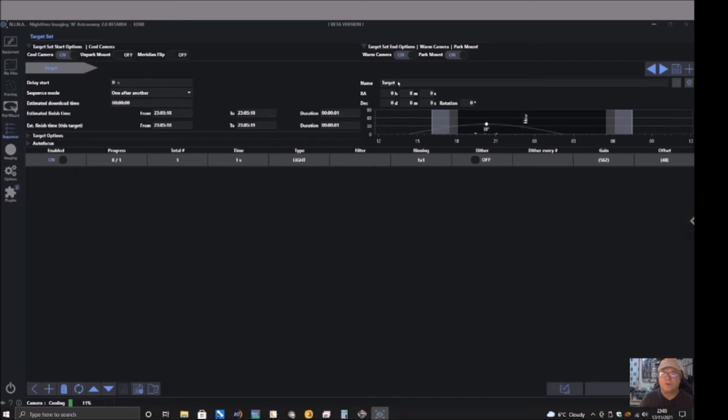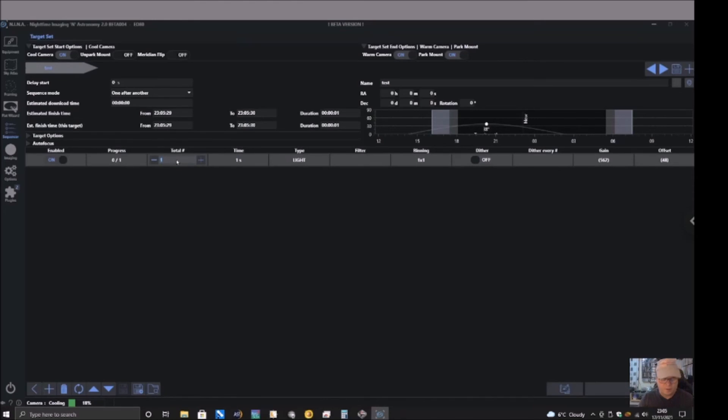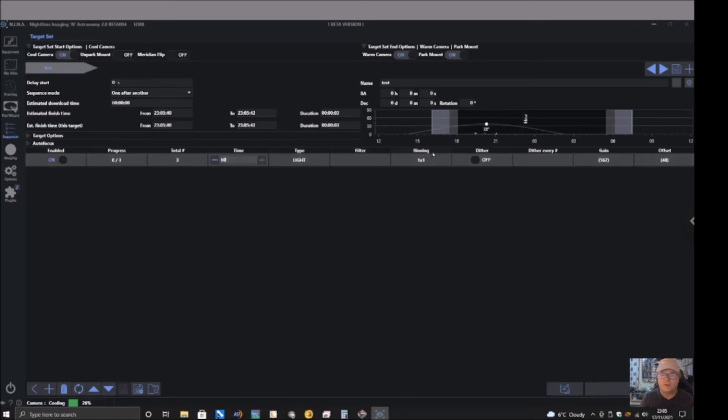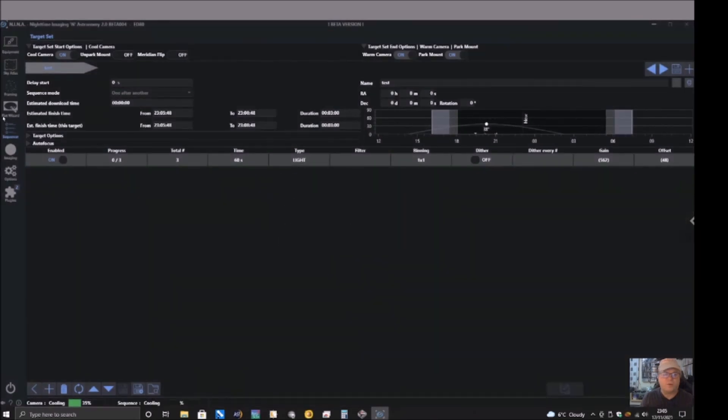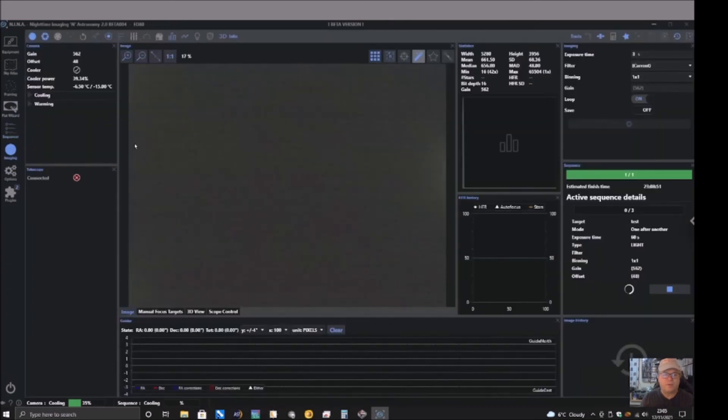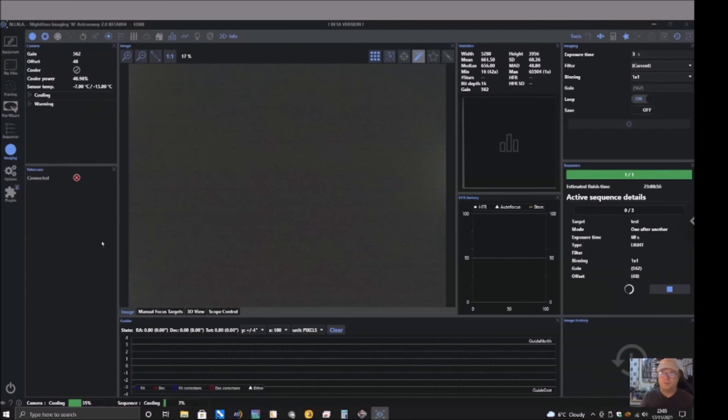And I'll just call it a test. And then I'll say, I don't know, let's say we'll do three frames at 60 seconds, light, did it off. And then we'll start the sequence. Telescope not connected, yeah that's fine. And then you go on the imaging tab. It's not finished cooling but the sequence is starting.